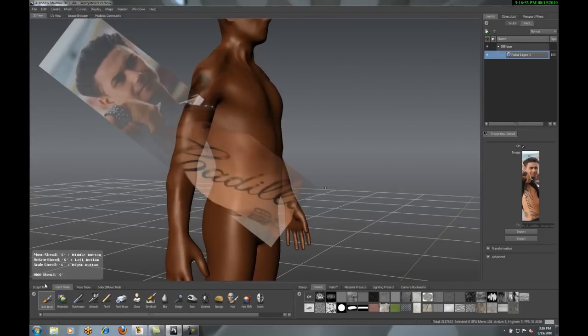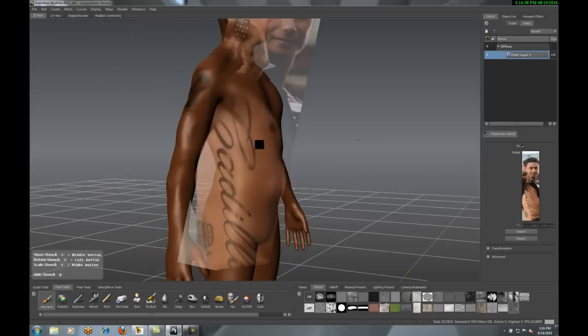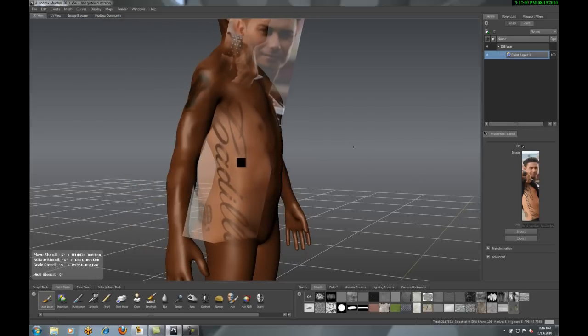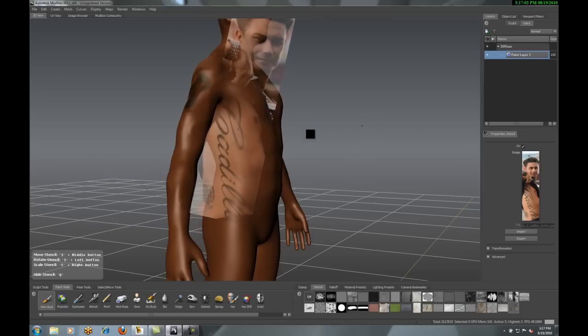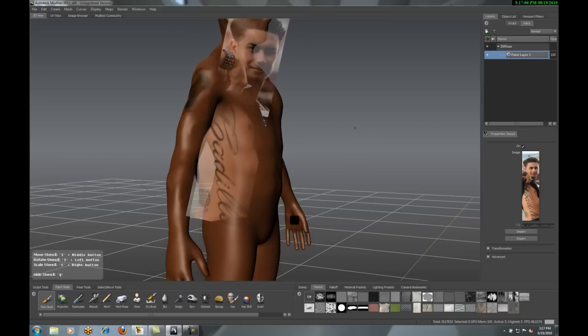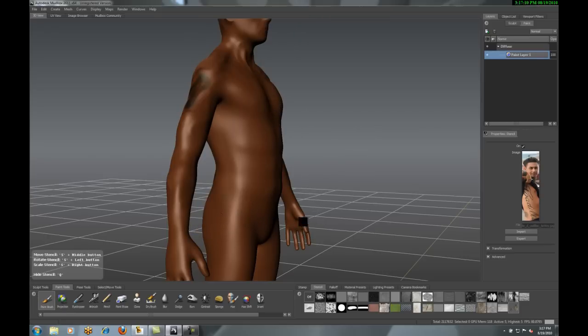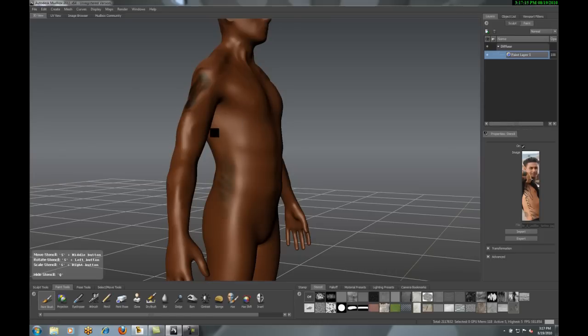Again, watch, I can rotate, scale, move my stencil in the proper location, and then just come in and project the image onto the clay model that I have here.